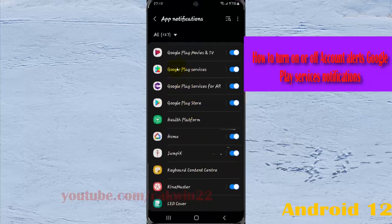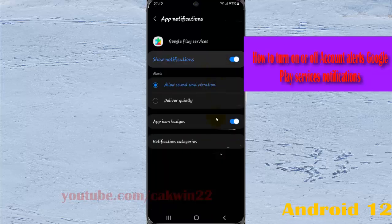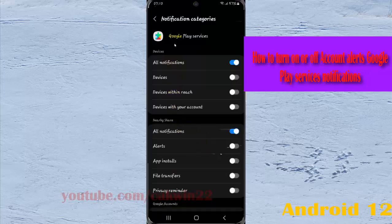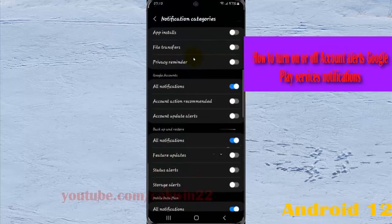Tap Google Play Services, then select Notification Categories. Scroll down the screen.